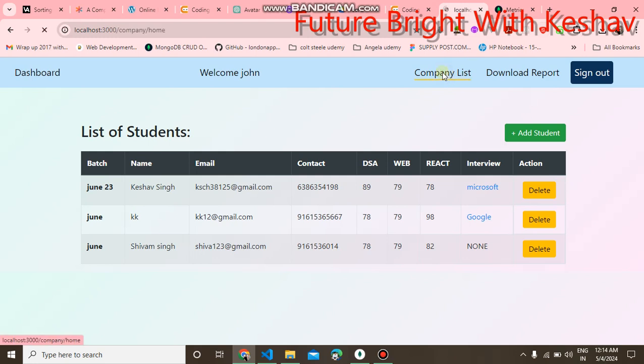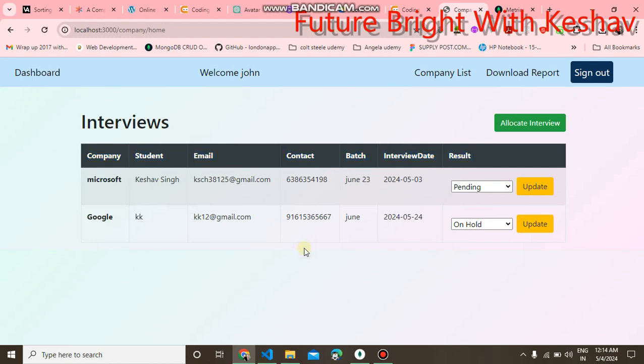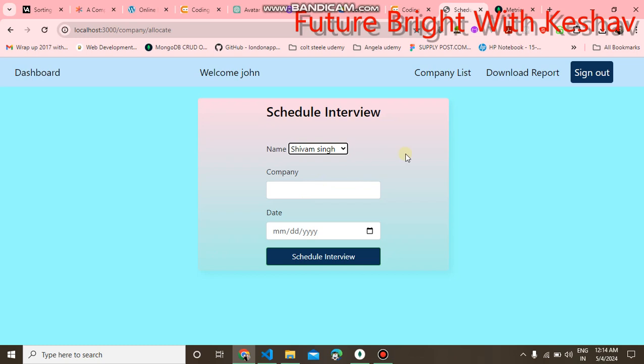When you click on the company list, here I have added two students for the interview. You can also allocate an interview for the new student. We'll take Shivam Singh as we added the new student, and company as SCL.